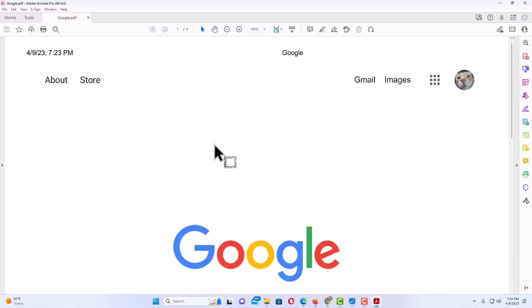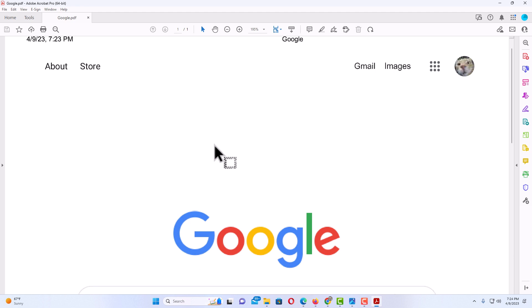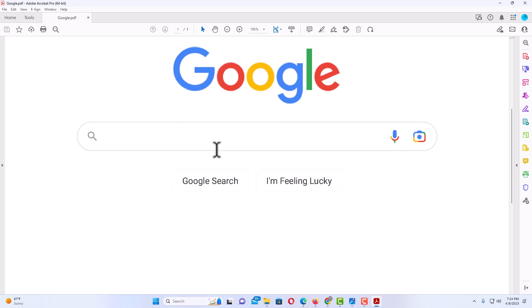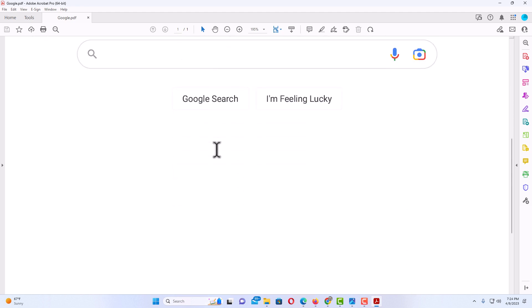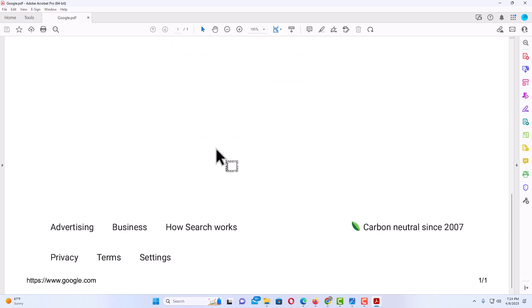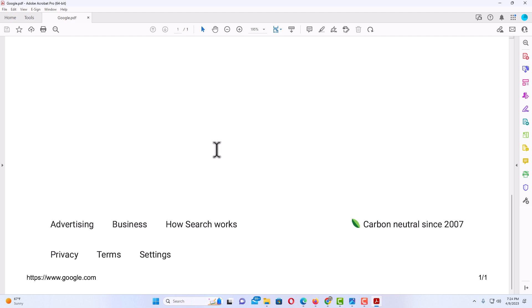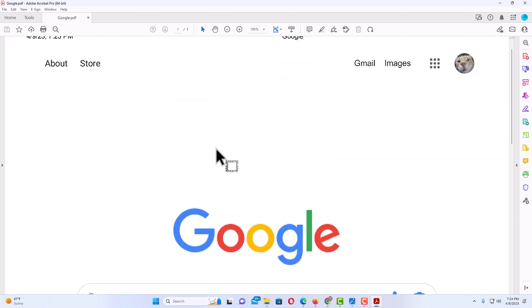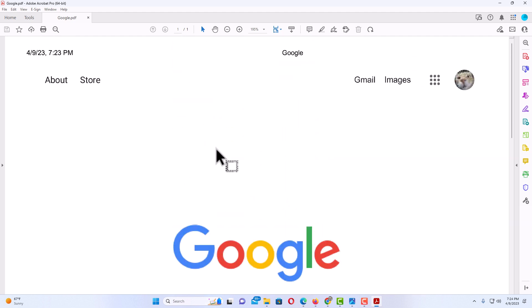Now it automatically opened in my Adobe Acrobat right here and this is what it looks like. This web page was saved as a PDF. That is how to save a web page as a PDF using Microsoft Edge.